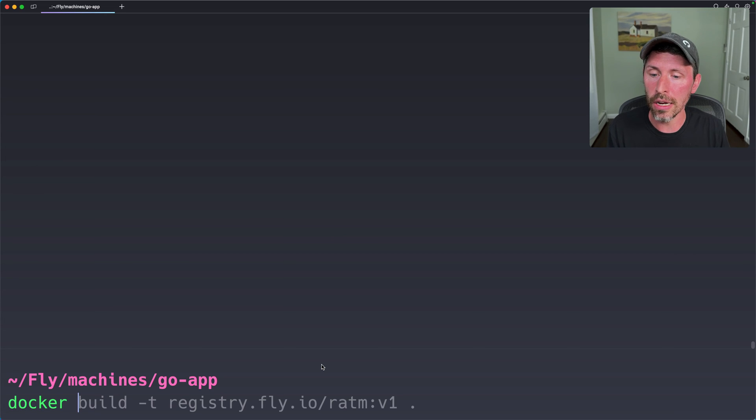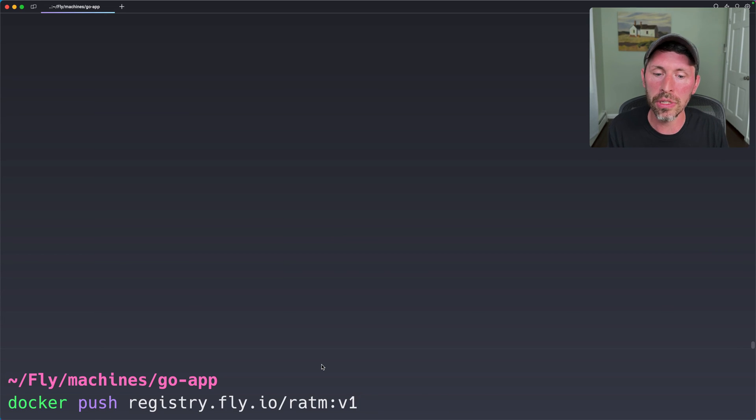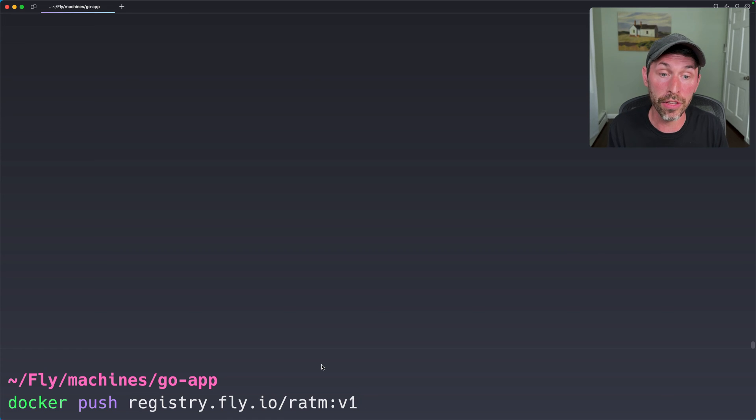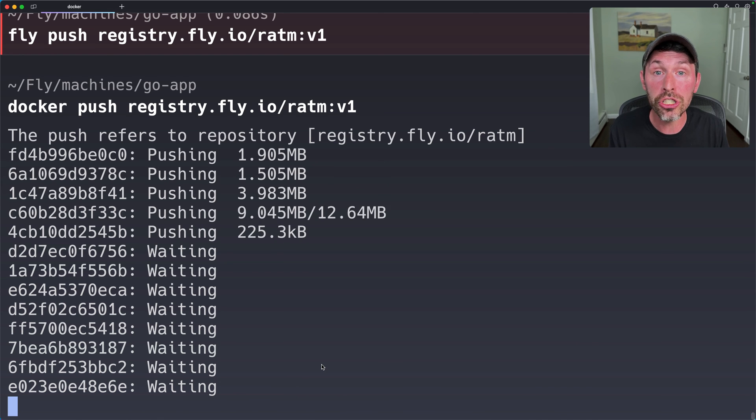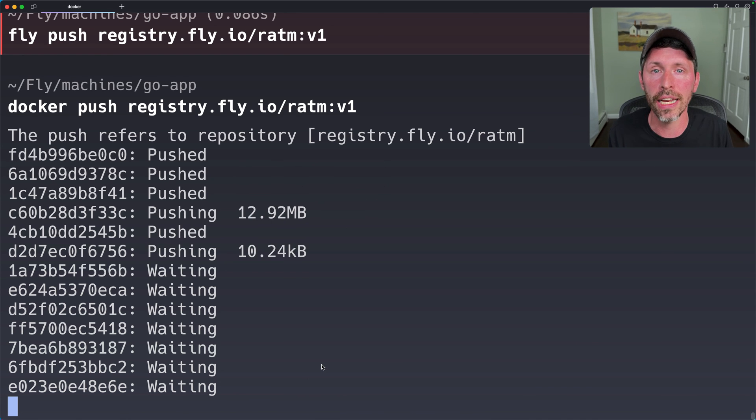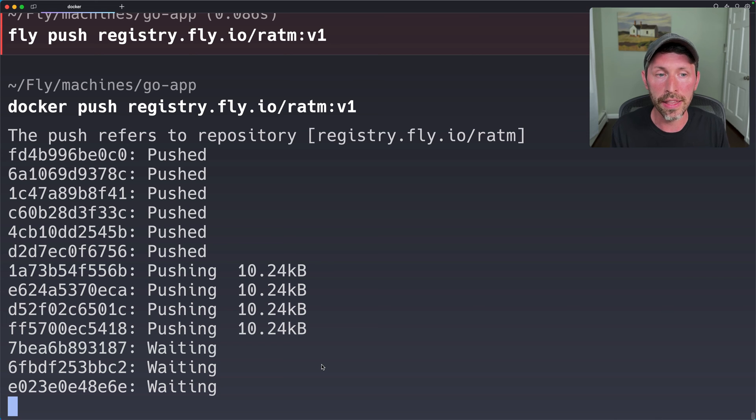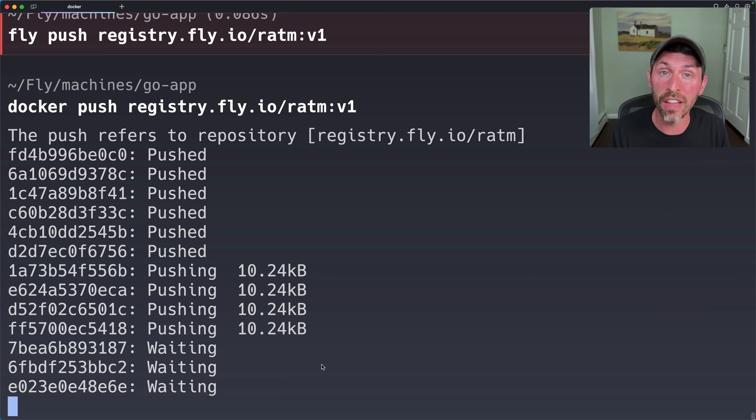So I can do docker push and the registry.fly.io slash ratm with the v1 tag. That should push up to Fly.io for us. And it is. And then I can reference that image when I do my Fly Run command.